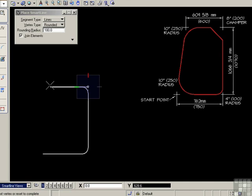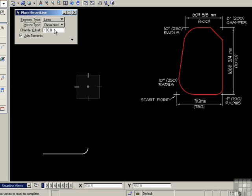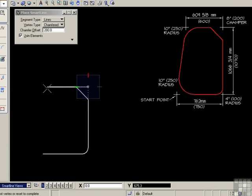But of course it's projecting as a rounded corner right now. I need to change the parameters. So rounded becomes chamfered, and the chamfer offset becomes 200. Now I'm dragging the chamfer. Now a very important point here. That chamfer won't be set until I place the next data point.